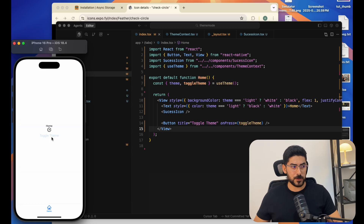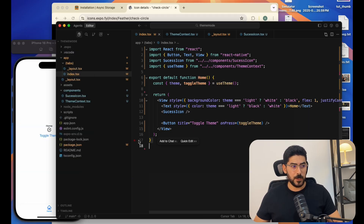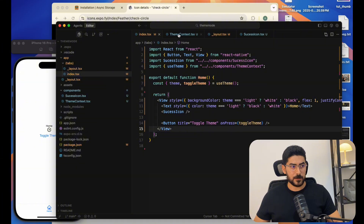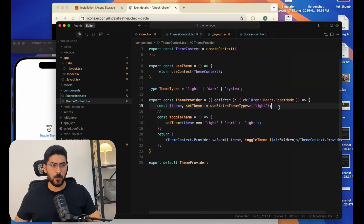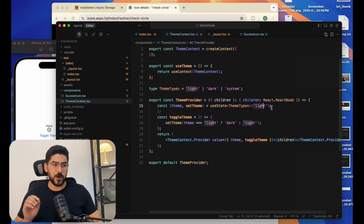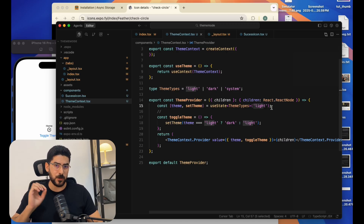Let's save and try that. It works — when we click, it changes the theme. Now let's go back to our ThemeContext. The default theme is currently light, but there's a much better way: we want to access the device's configuration to set the default theme.